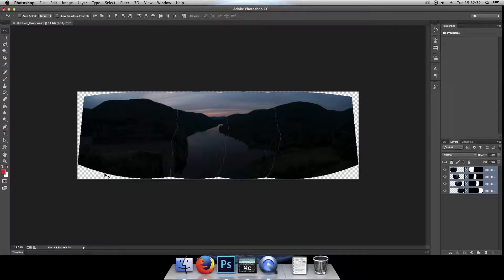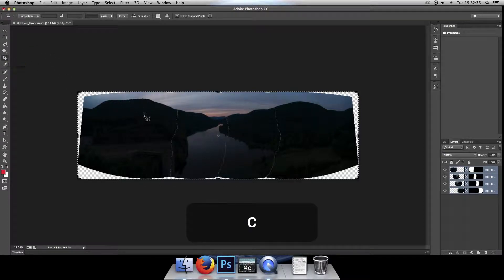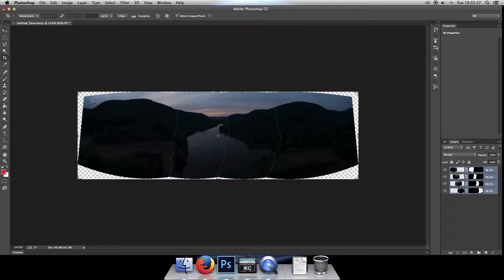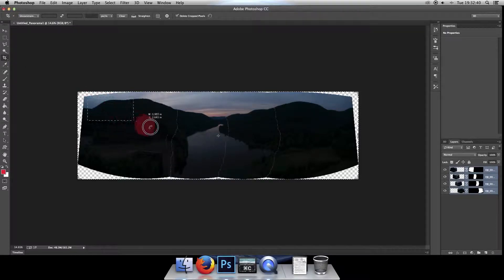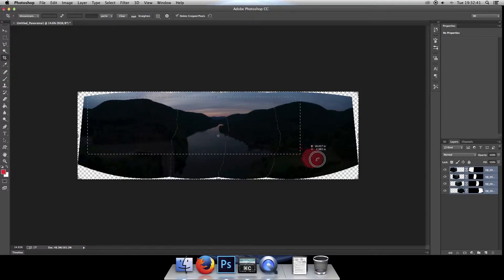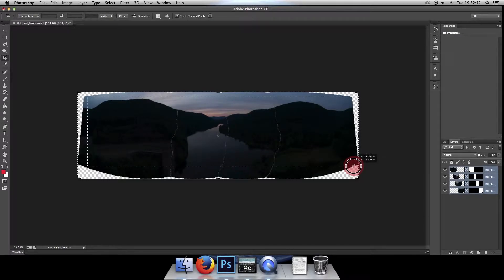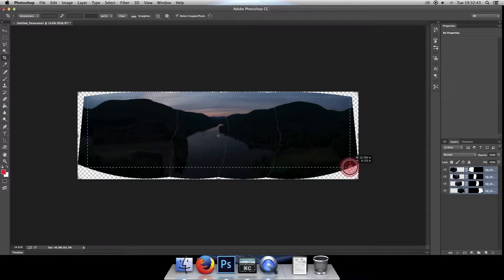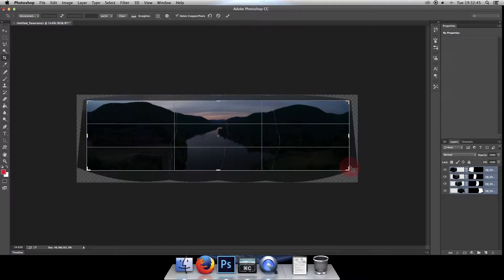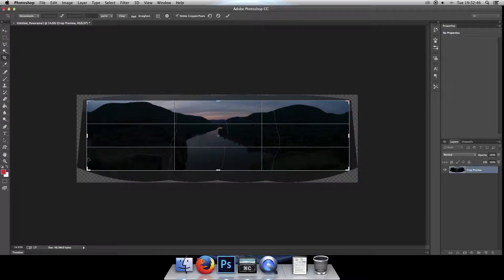Now we've got some obvious crop that we're going to need to do, so you can either click on the crop tool or hit C on the keyboard, which is the keyboard shortcut for crop. We want to get as much real estate out of this photo as possible, so let's keep it nice and tight to the edge.